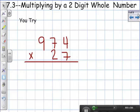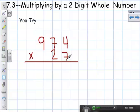Now you have a chance to try your own. You're going to take nine hundred and seventy-four times twenty-seven. Press pause, figure out the answer, and then we're going to go over it together.